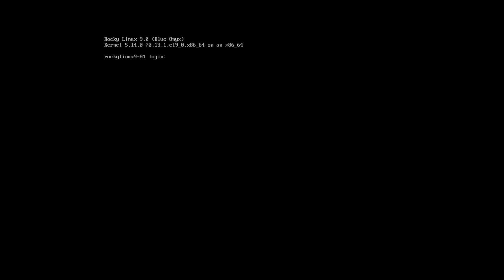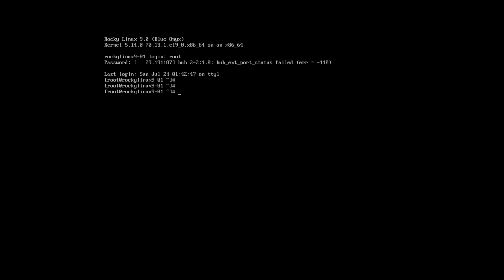We are now at the login prompt. Login as root user with the new password that you have set. Done. We have successfully reset the root password here.